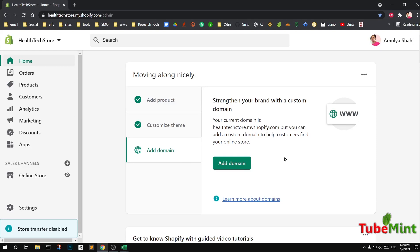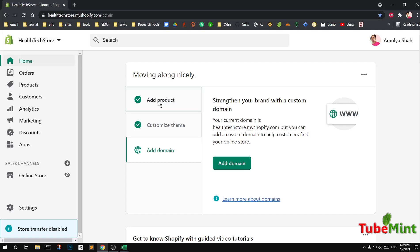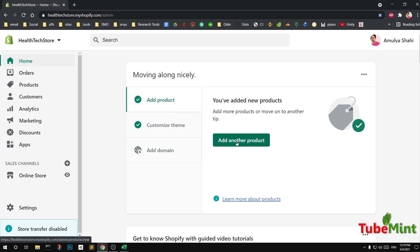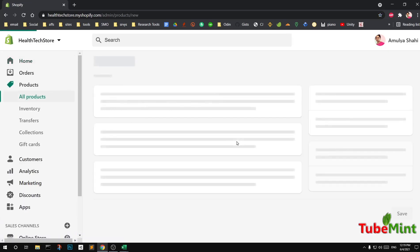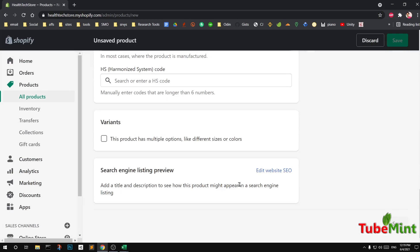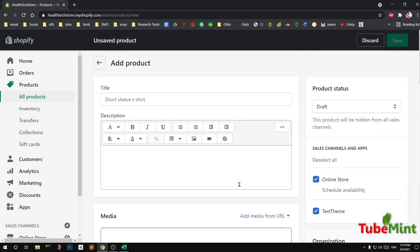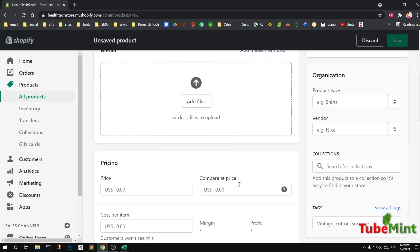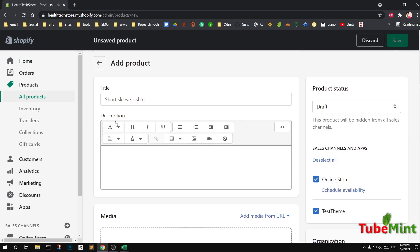I assume that you already know how to add a single product using the Shopify user interface. Simply log into your Shopify admin area — on the home page you will see 'Add product', and by pressing the button which says 'Add another product' you can add a product. It's a very simple and user-friendly interface — this is how you add a single product.